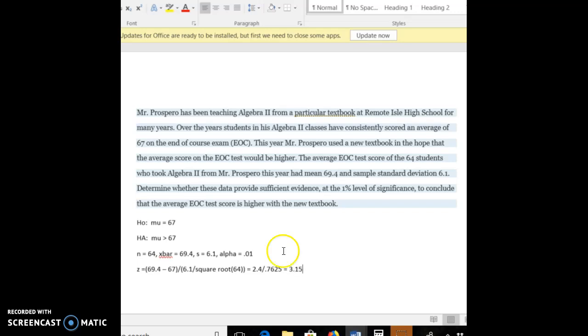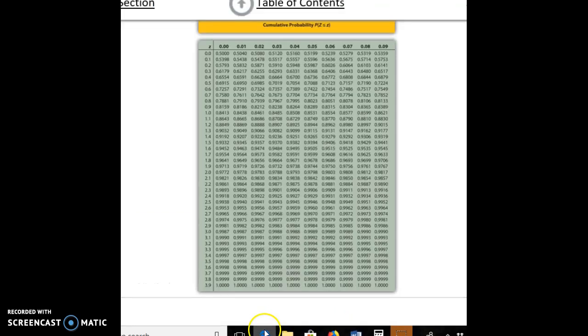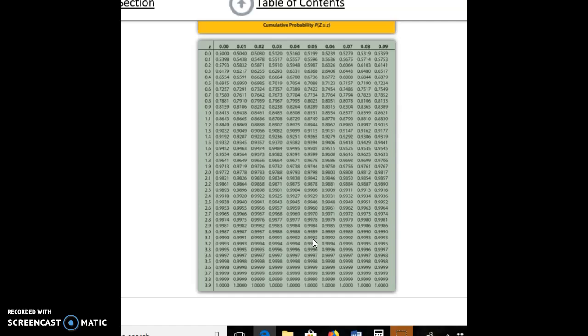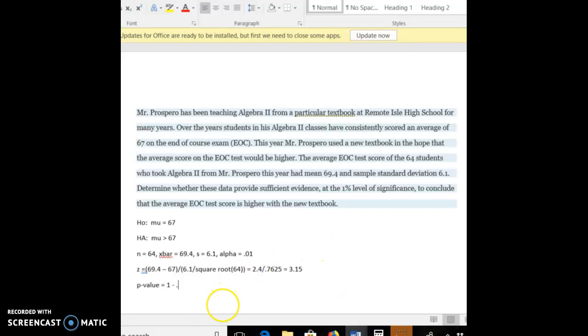Alright, now let's keep in mind this time that our alternate hypothesis is a greater than. And just as before, when we were finding probabilities that were greater than on our Z chart, we had to subtract them from 1. So our P value, we are going to look up what the value is on the chart for 3.15, and then we're going to subtract that from 1. So let's pull up our chart. 3.15 is right here. It's 0.9992. Let me go back, type that in, 0.9992. And that gives us a P value of 0.0008.